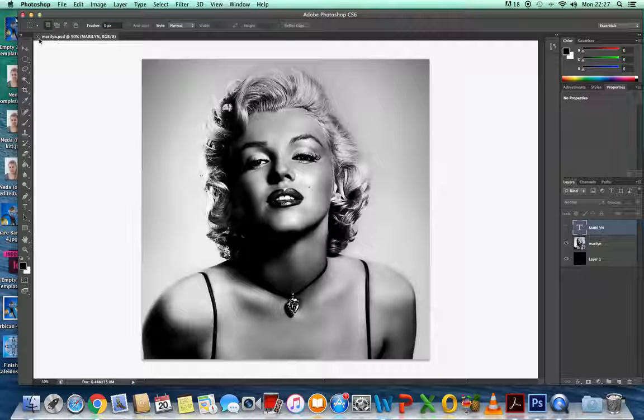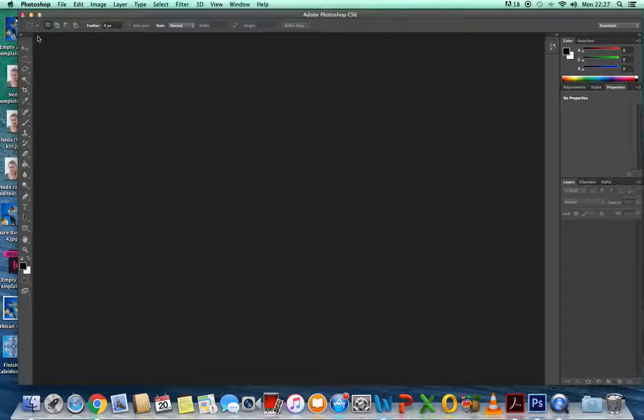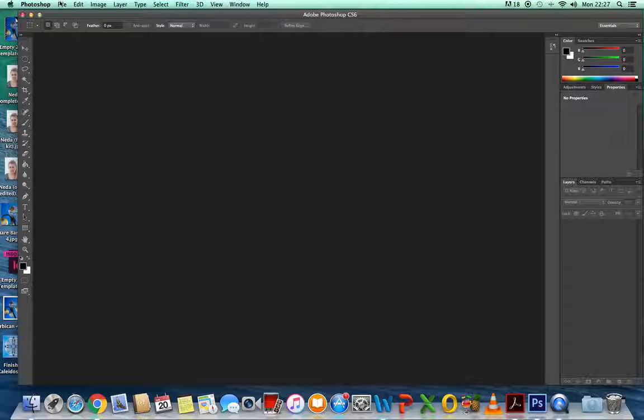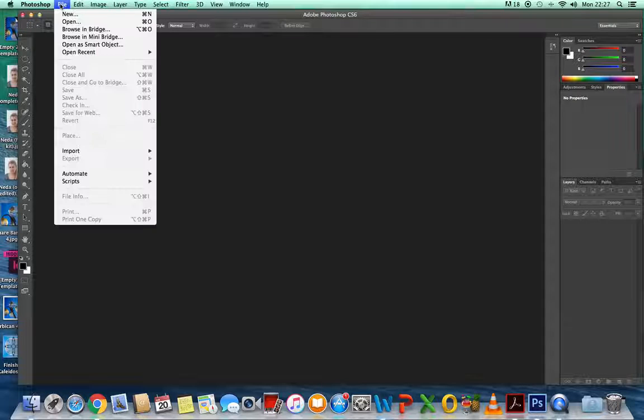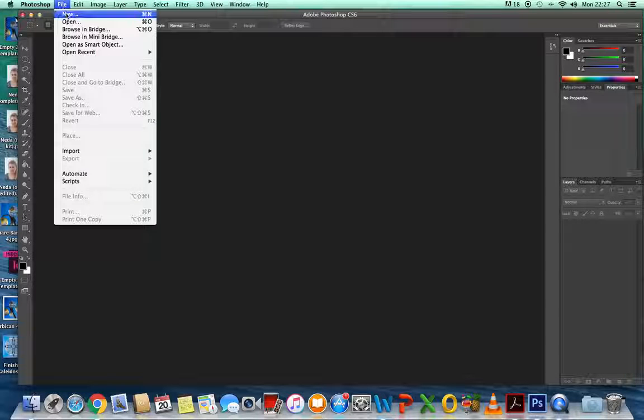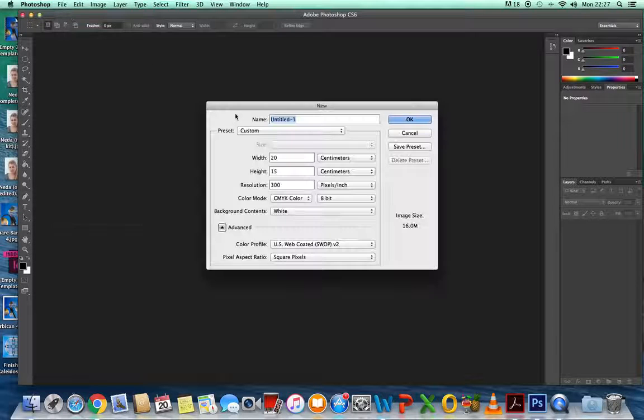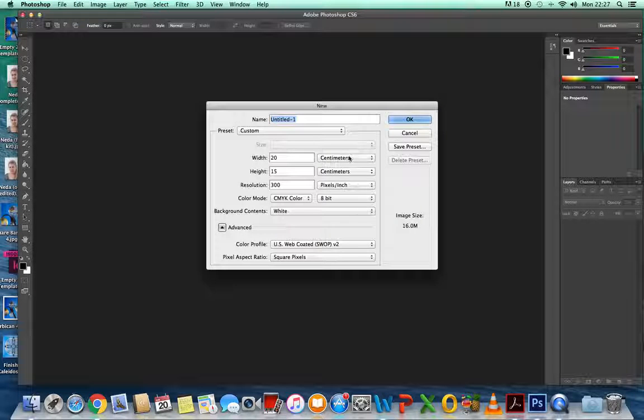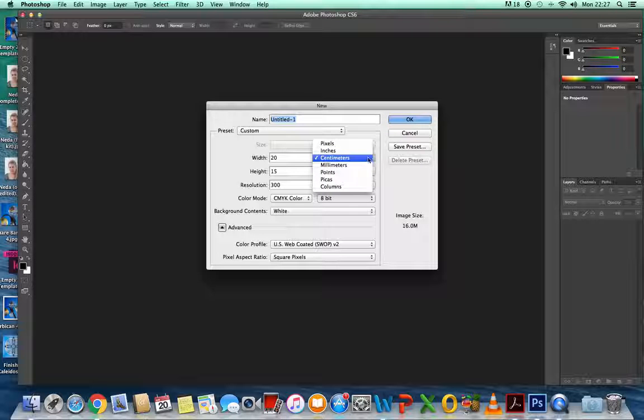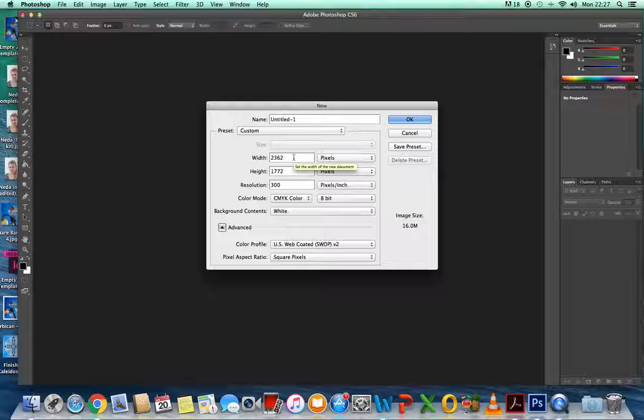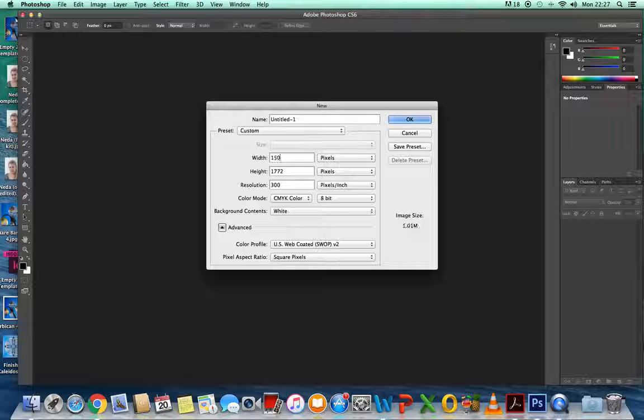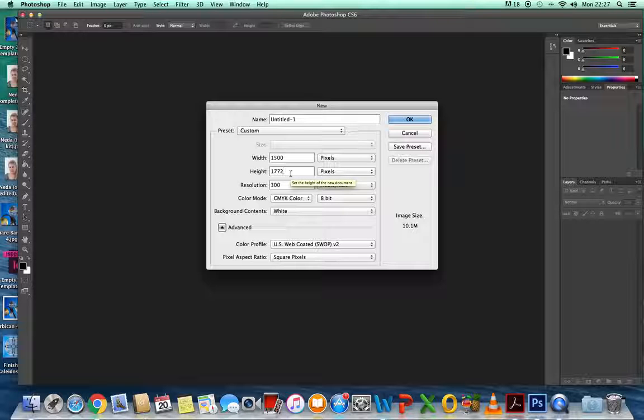Let's close that one down. The first thing we need to do is go to File, New. Wherever it says here, we need to change that to pixels, and then put in exactly the same size, which is 1500 twice.